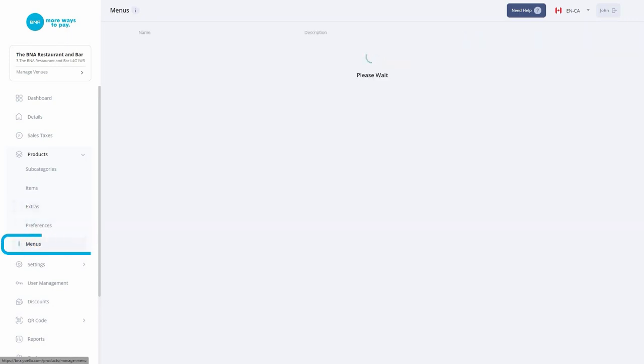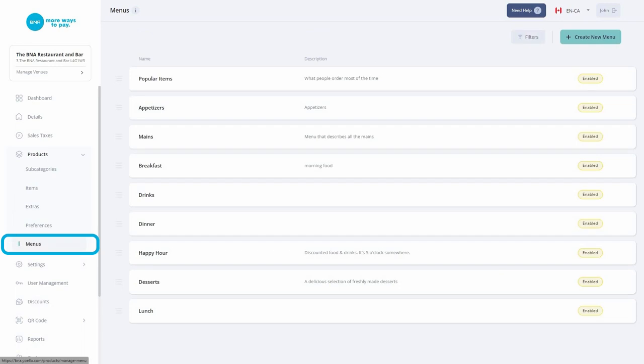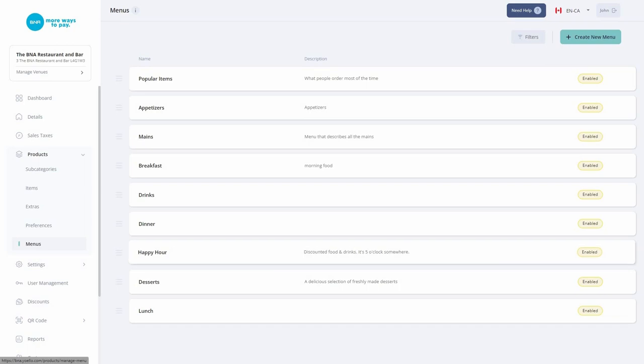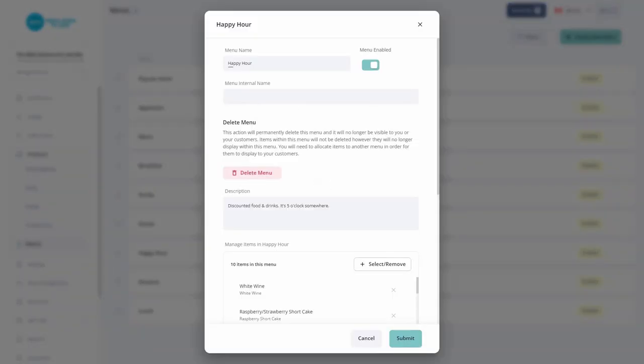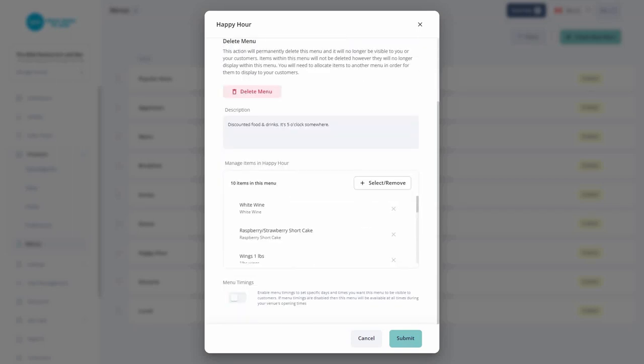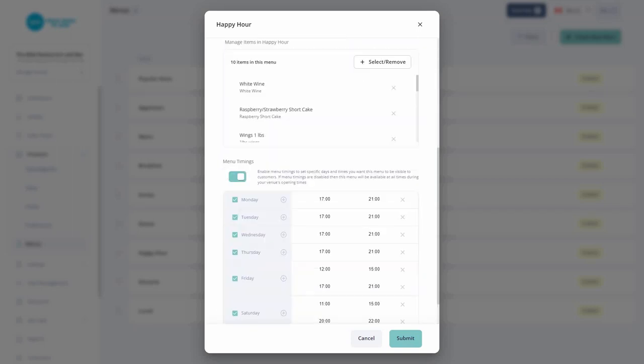The timed menu allows you to set specific time and days you want a menu to be visible at your venue. After selecting a menu of choice, such as a happy hour menu that runs from 5pm to 9pm, you will need to enable it to function by ticking the menu timing button. Outside of operating hours, your menu is disabled and the items within it are hidden from the consumer app.